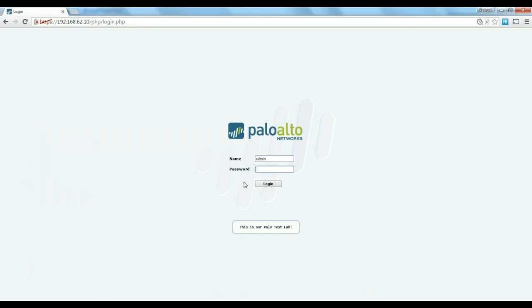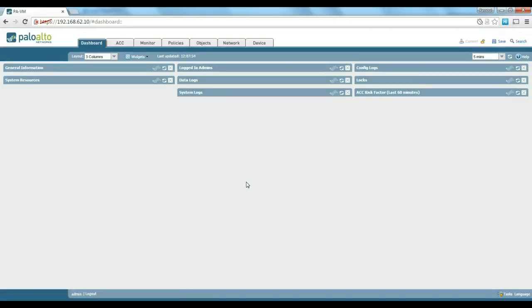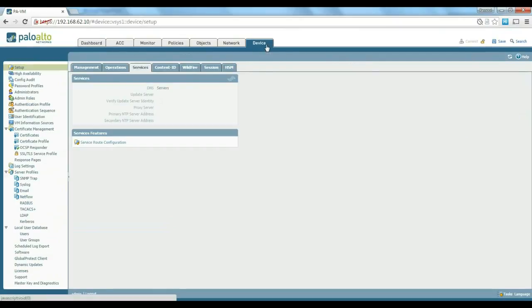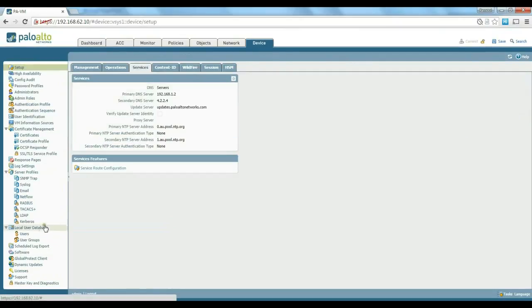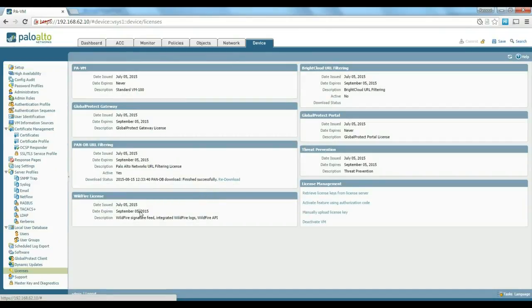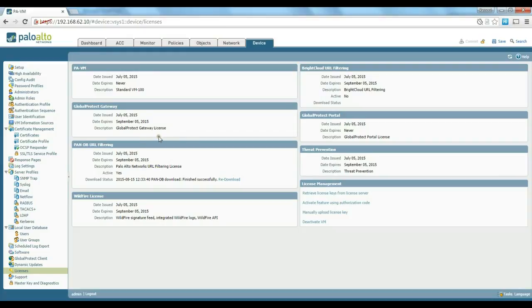Just log into our Palo Alto firewall. Before we start defining policies and creating policies, one thing that you need to make sure, if you do have licenses, you need to make sure that your URL filtering is up to date. So you can download the URL filtering. To be able to download the URL filtering signatures in the database, you need to make sure that you are using the appropriate interface to do so. Because if you remember by default, all of the traffic will be sent to the management interface.